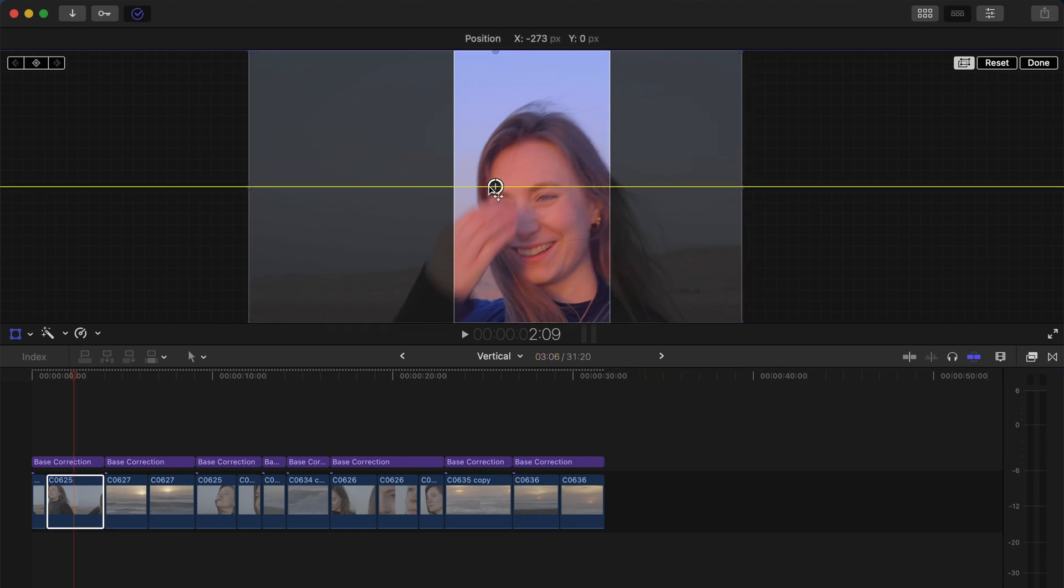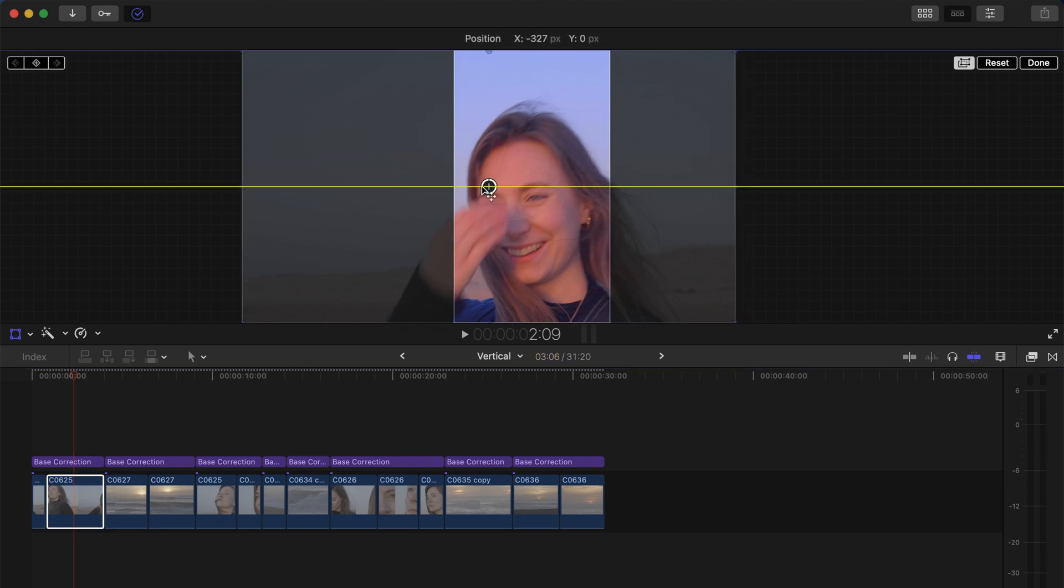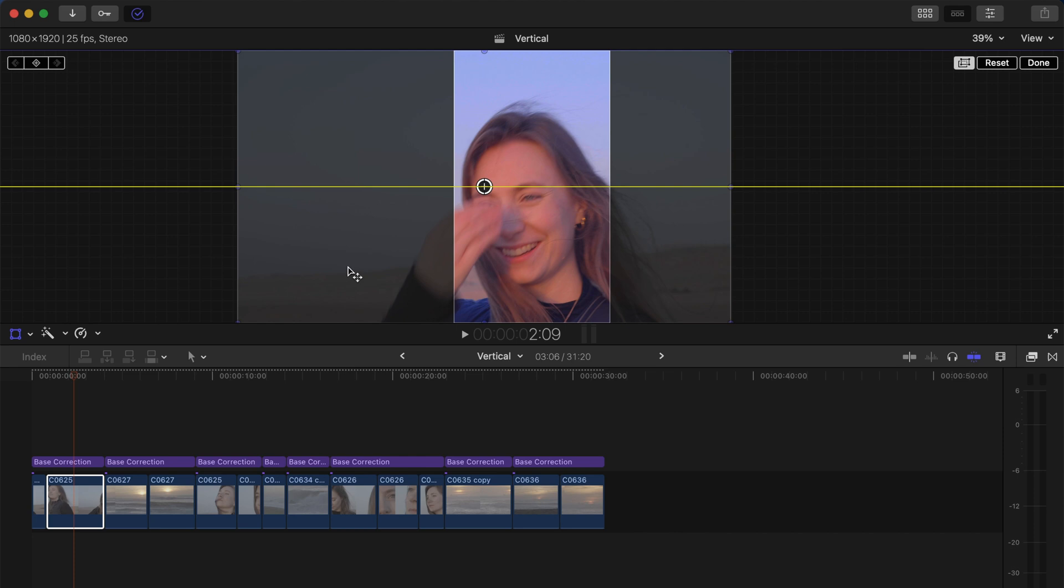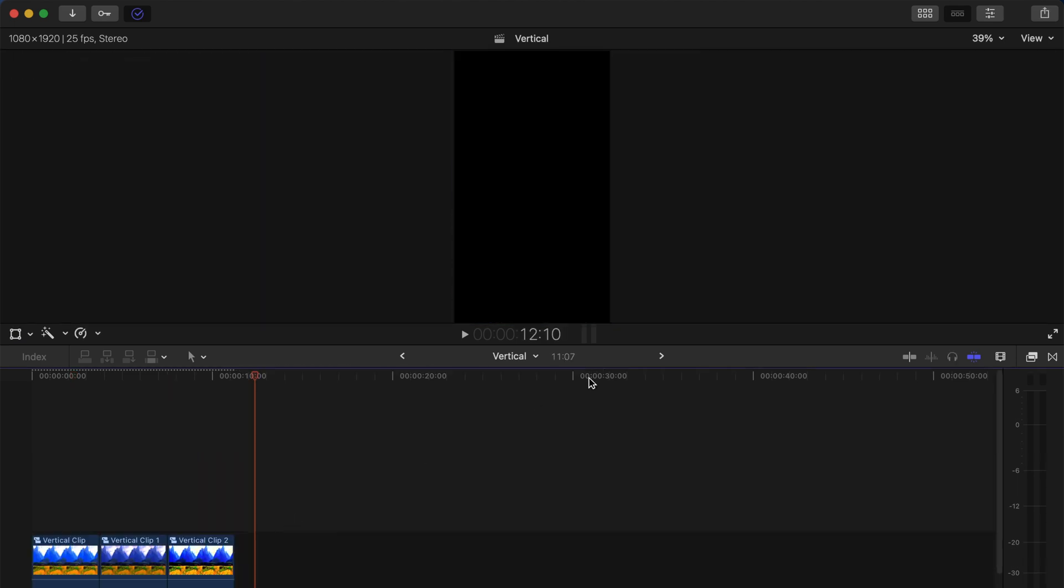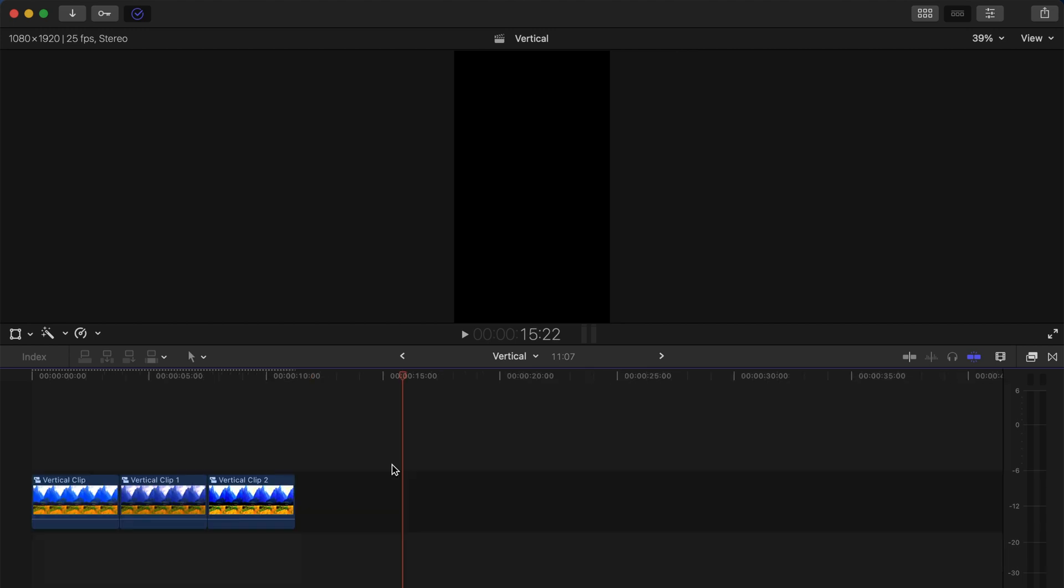Alright, another way to use footage that has been shot horizontally on a vertical project as we have right here is to pile up different clips - I'm not sure how it's called, maybe you can call it like a collage. I'm sure you've already seen Instagram Reels like that - it's kind of a trend. You just have to pile up three horizontal clips and put them on top of each other to get this kind of result.